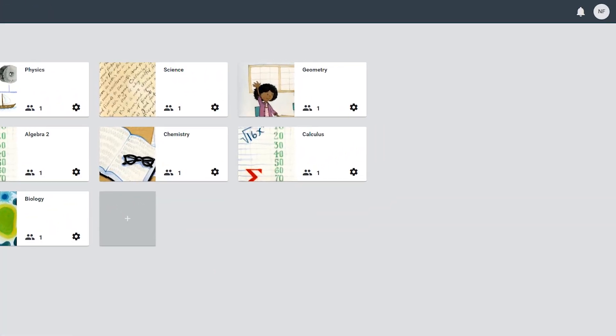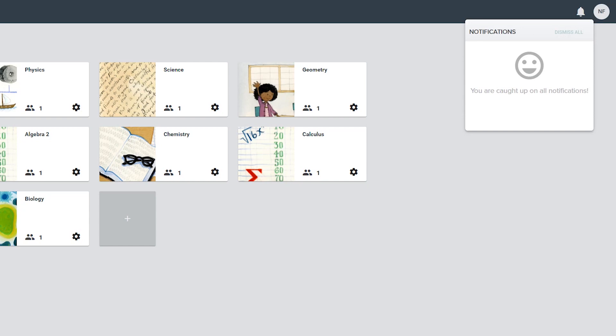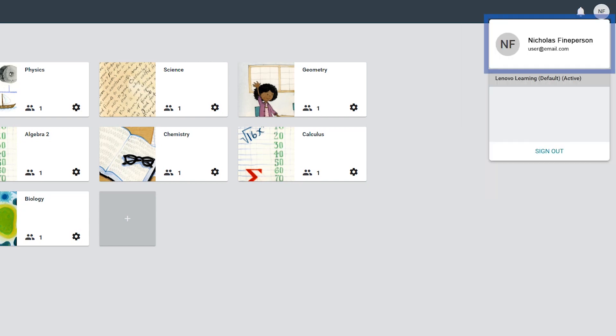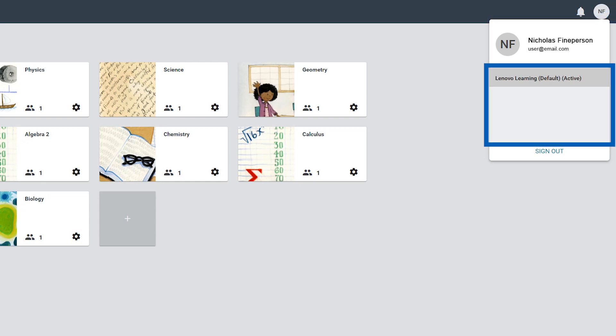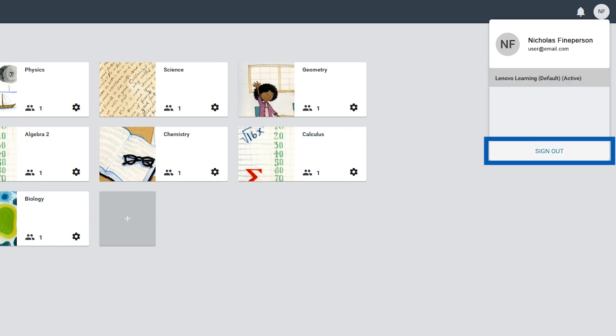The top right of the Landskool screen has a bell icon that shows you notifications messages and a profile icon. Clicking the profile icon shows you which account is currently signed in, allows you to switch between organizations if you are a member of more than one, and lets you sign out of Landskool Air.